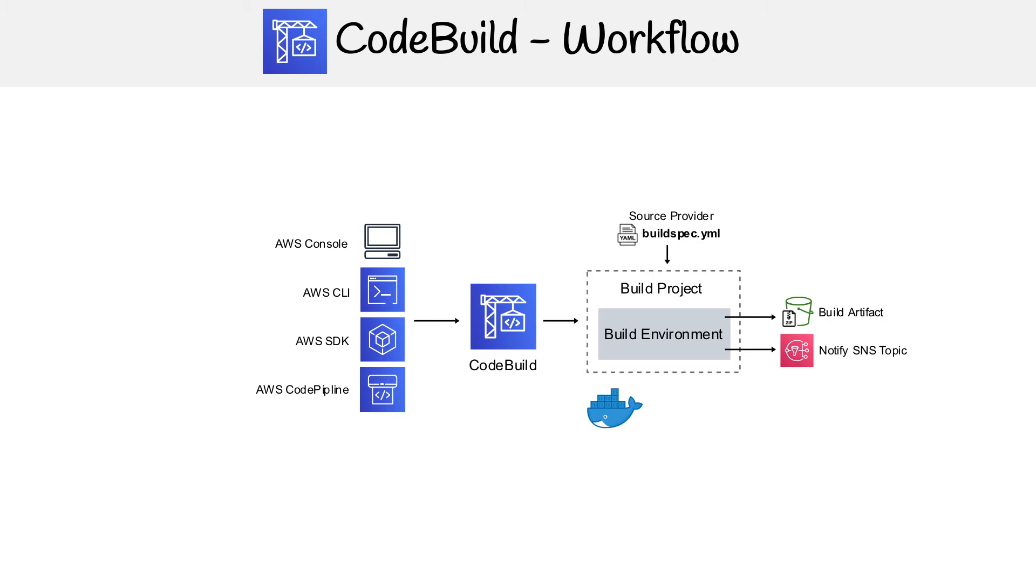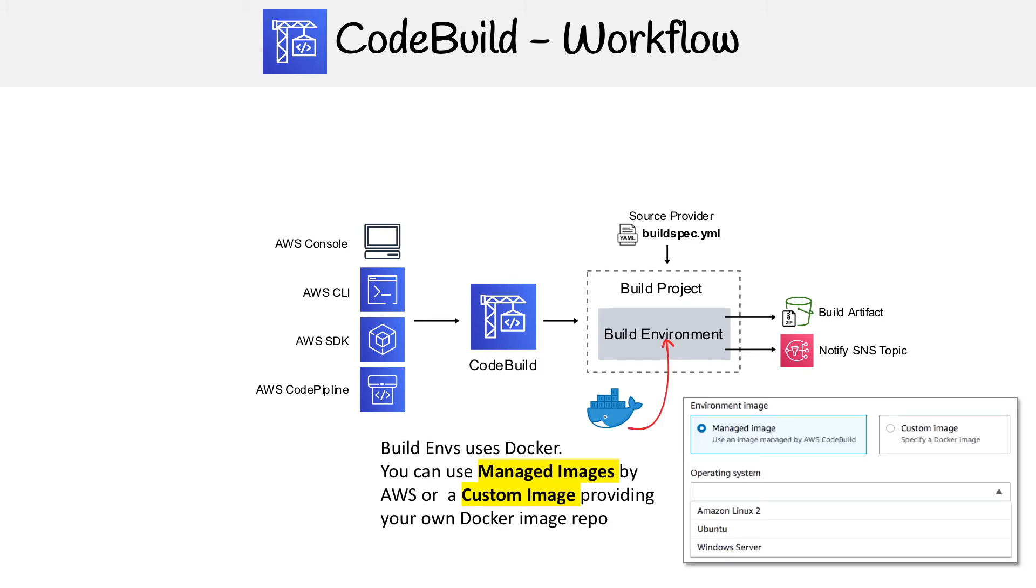AWS has some prebuilt managed images for you. So they have Amazon Linux 2, Ubuntu, Windows Server. If they don't have the things that you need installed on them, then you have to provide a custom image, which is a Docker image.